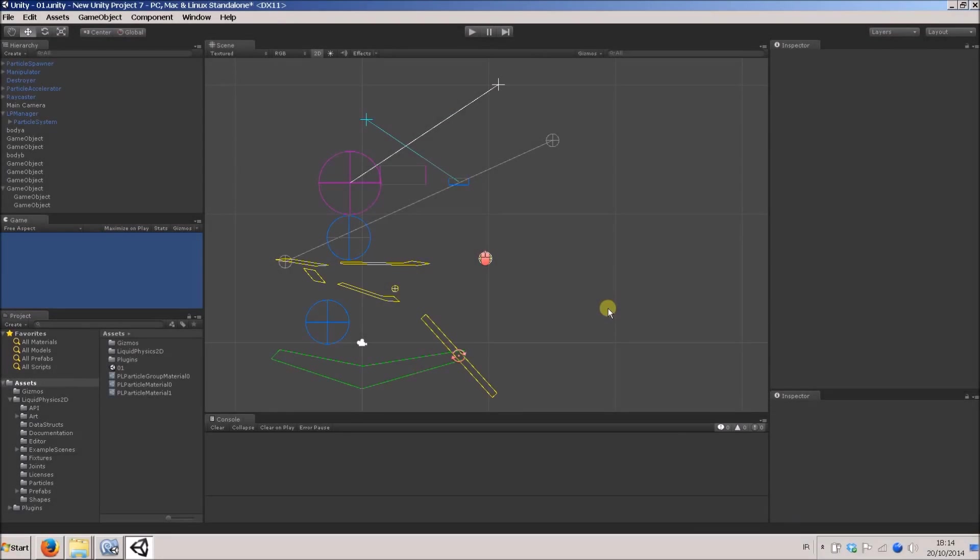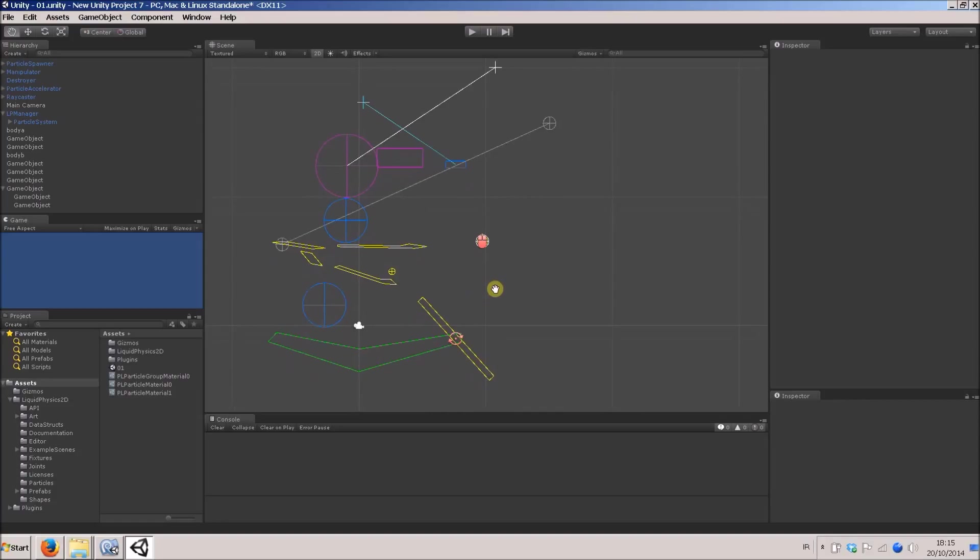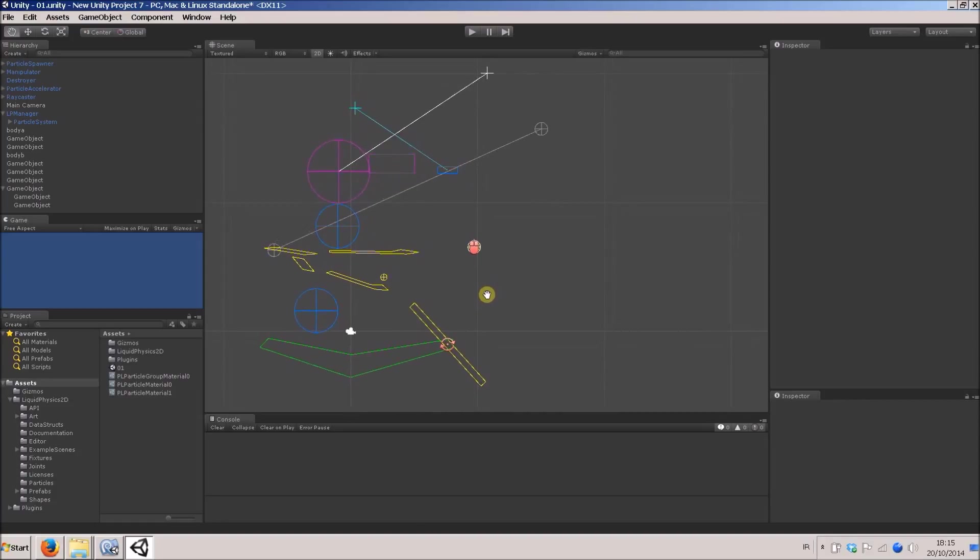Hi, and welcome to tutorial video 4 for Liquid Physics 2D. In this video I'm going to be showing how to implement multiple particle systems, and also talk a bit about the particle visualizer. I'm going to show how to implement multiple visualizers for one particle system.